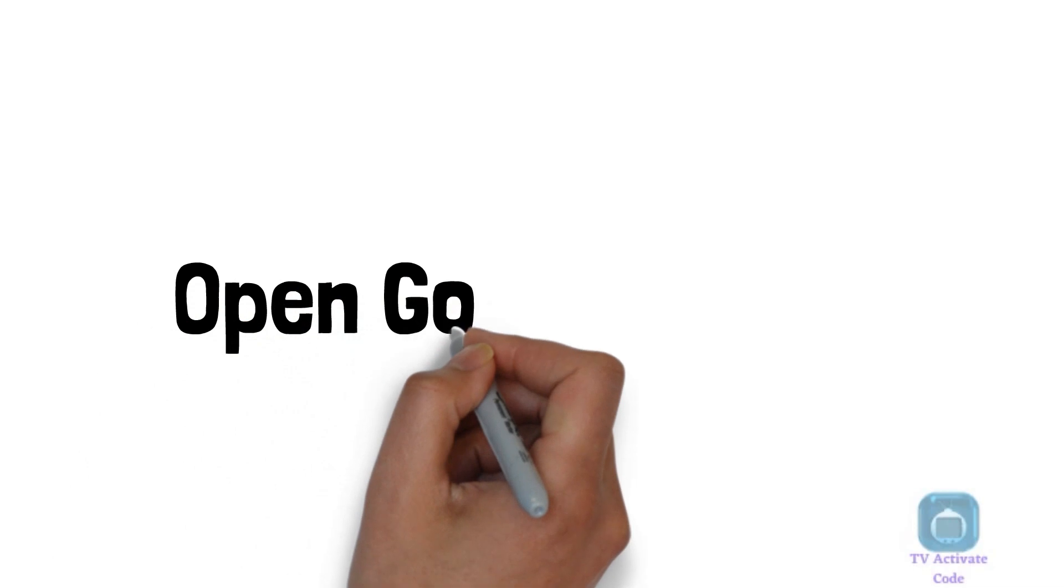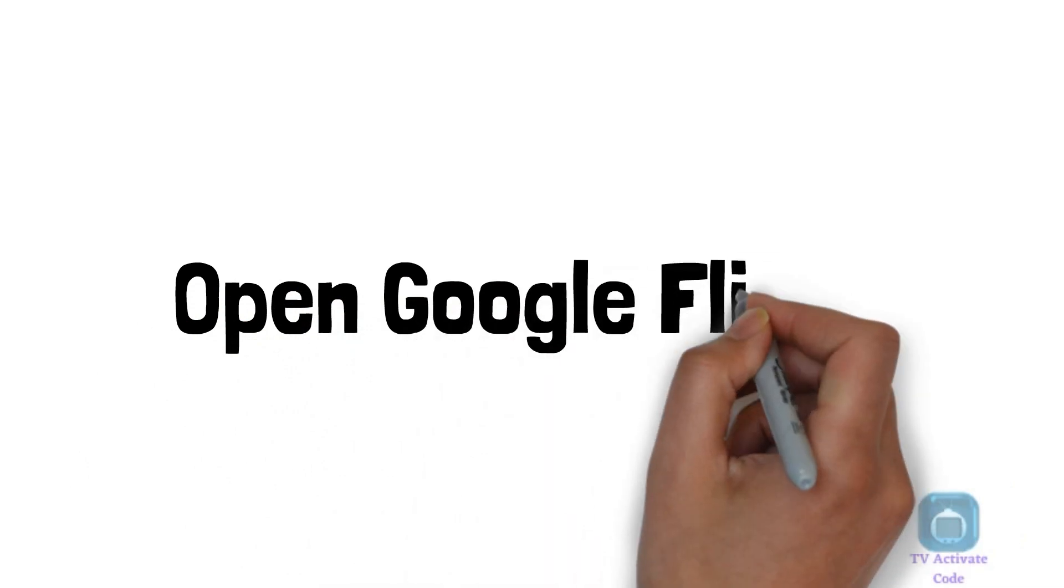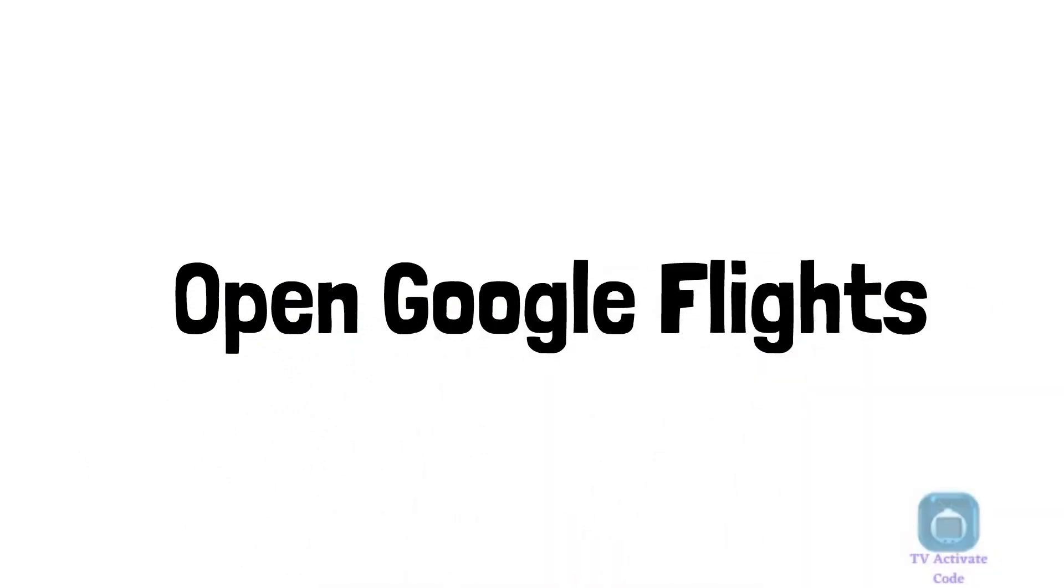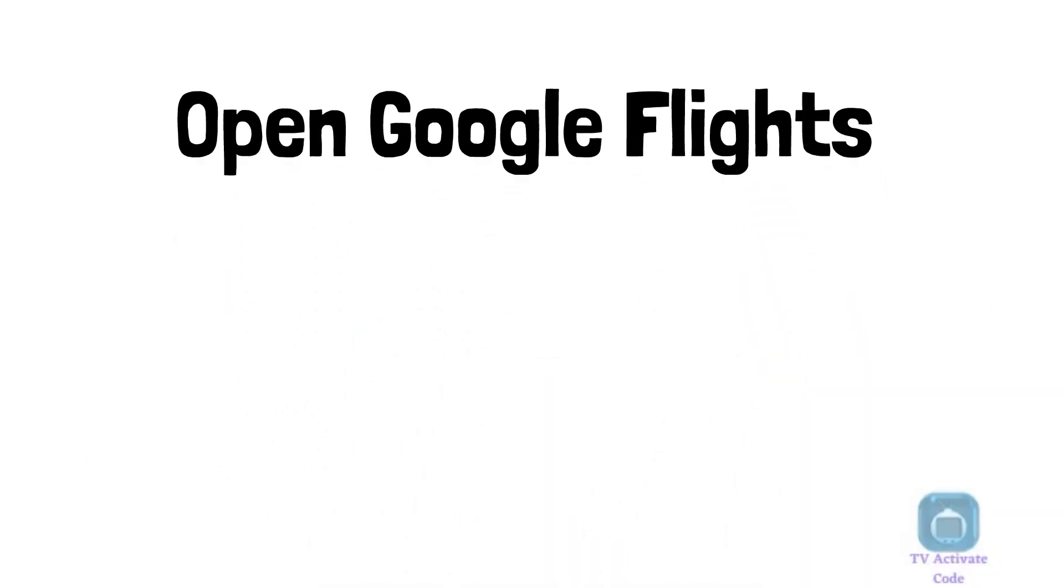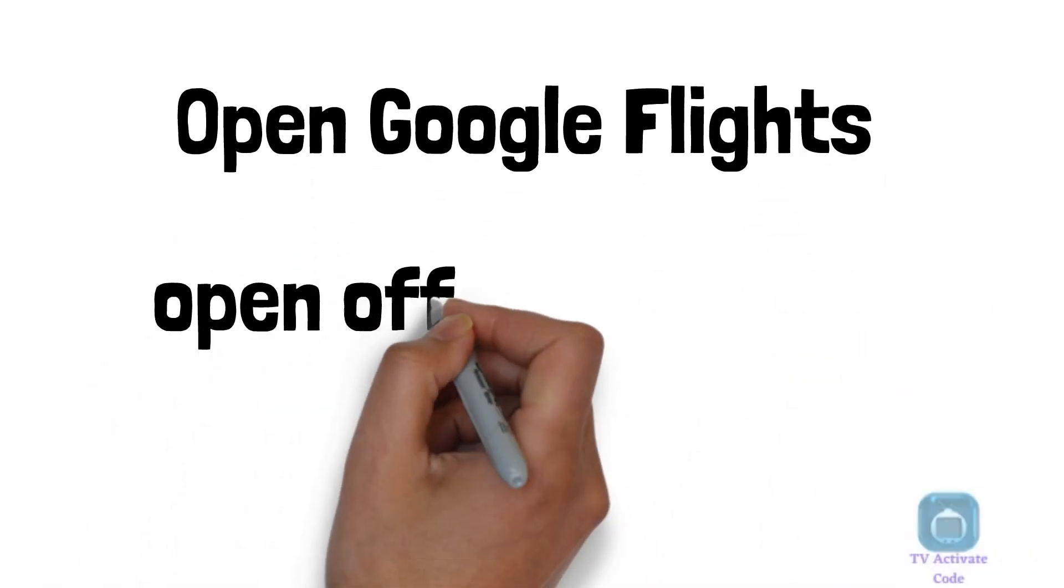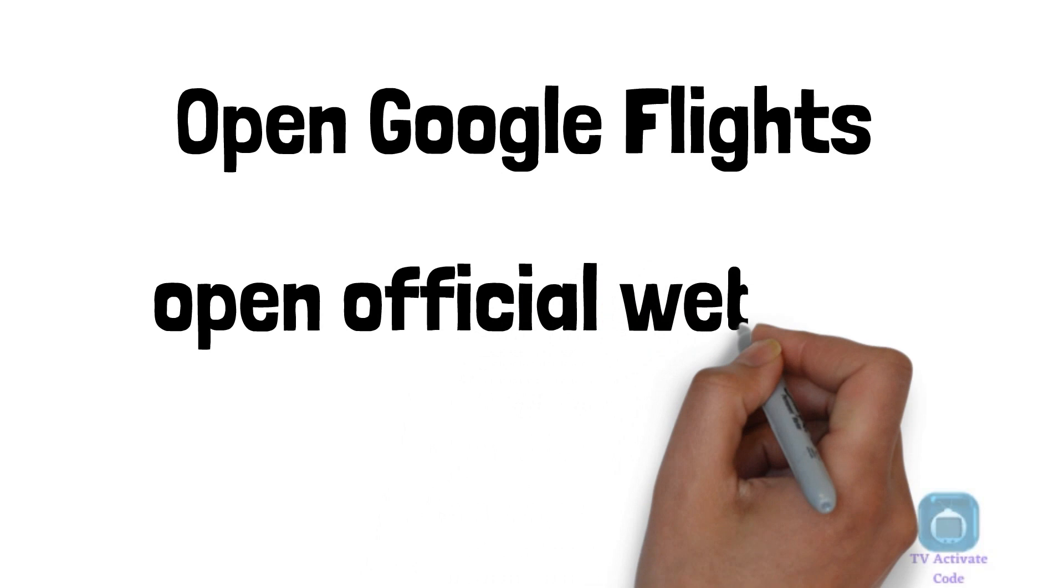Step 1. Open Google Flights on any web browser by simply typing Google Flights on search.